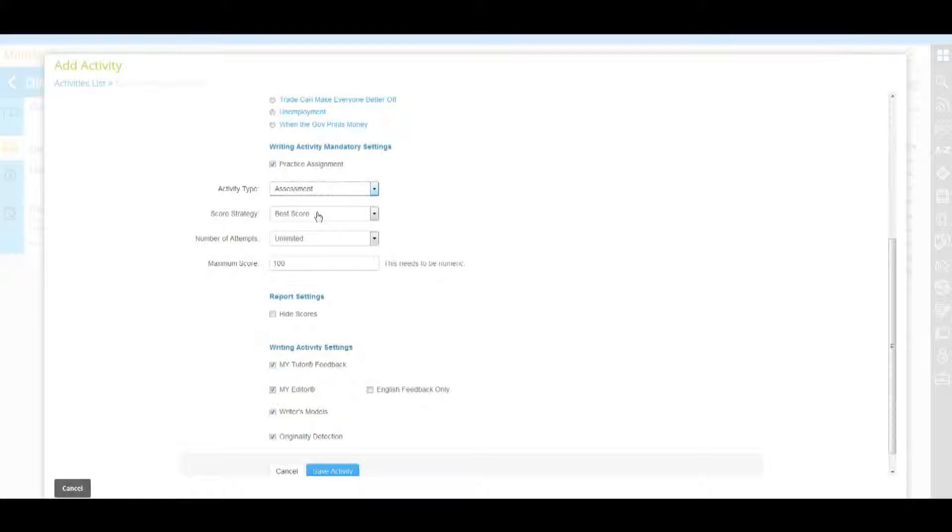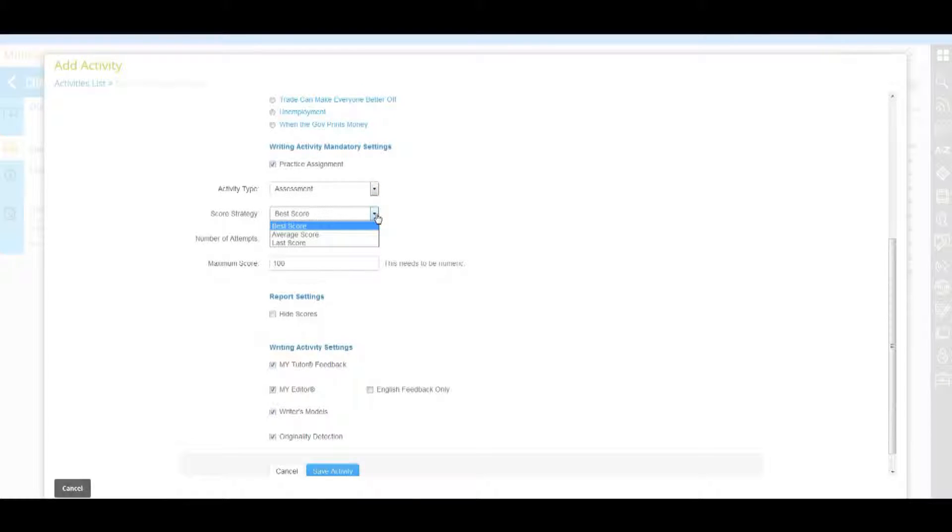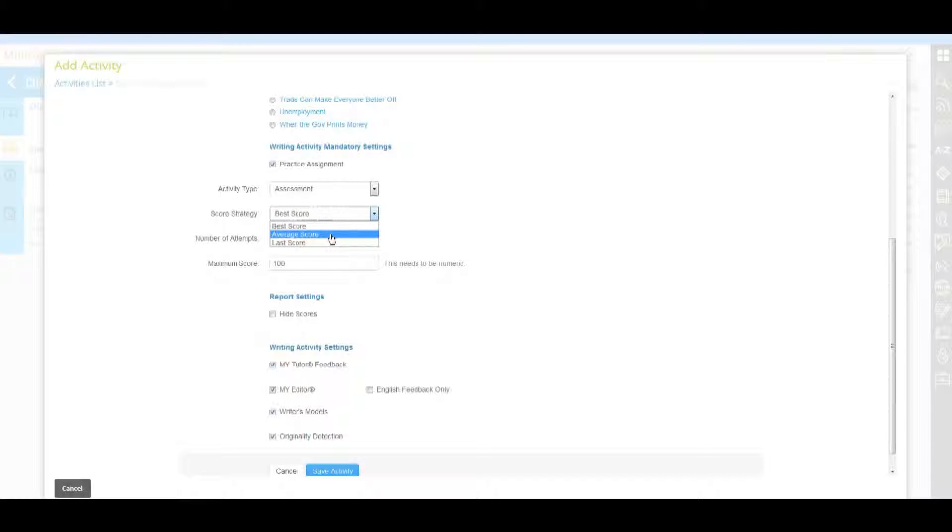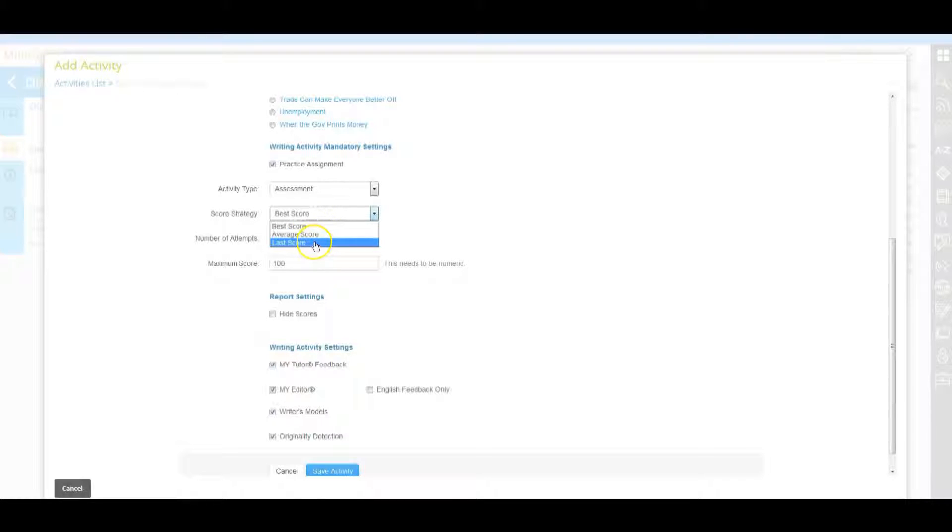There are three options under score strategy. Best score will push the highest scored submission for the assignment to the progress app. Average score will push the average score of all a student's submissions for an assignment to the progress app. And last score will push the student's most recent submission score to the progress app.